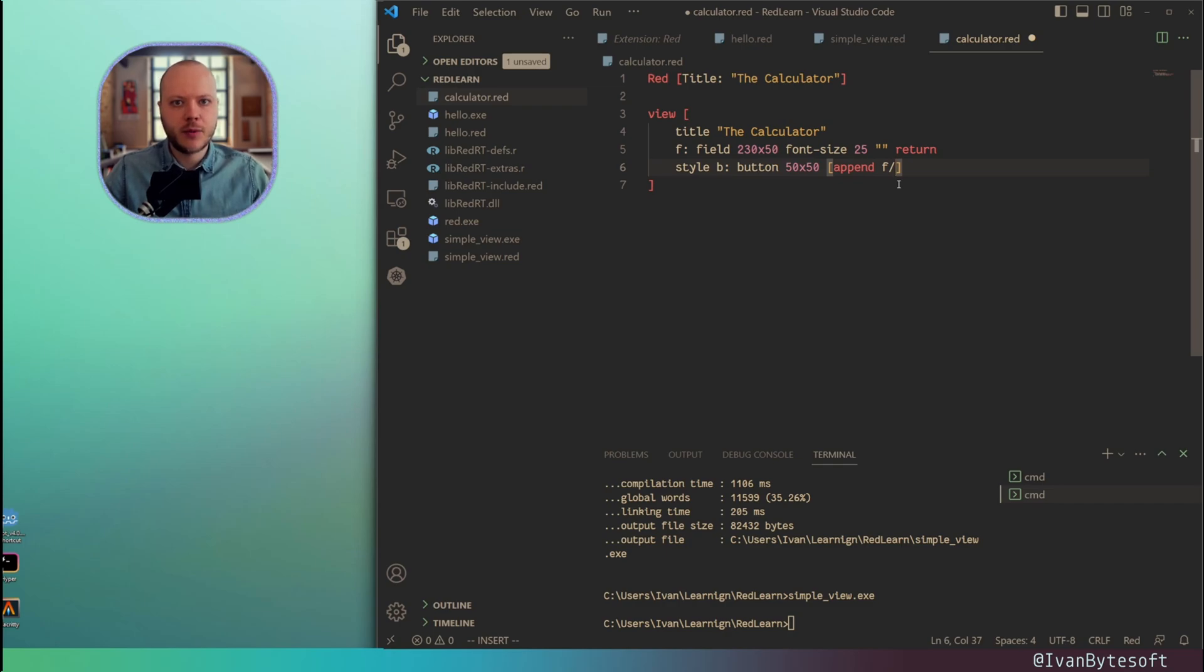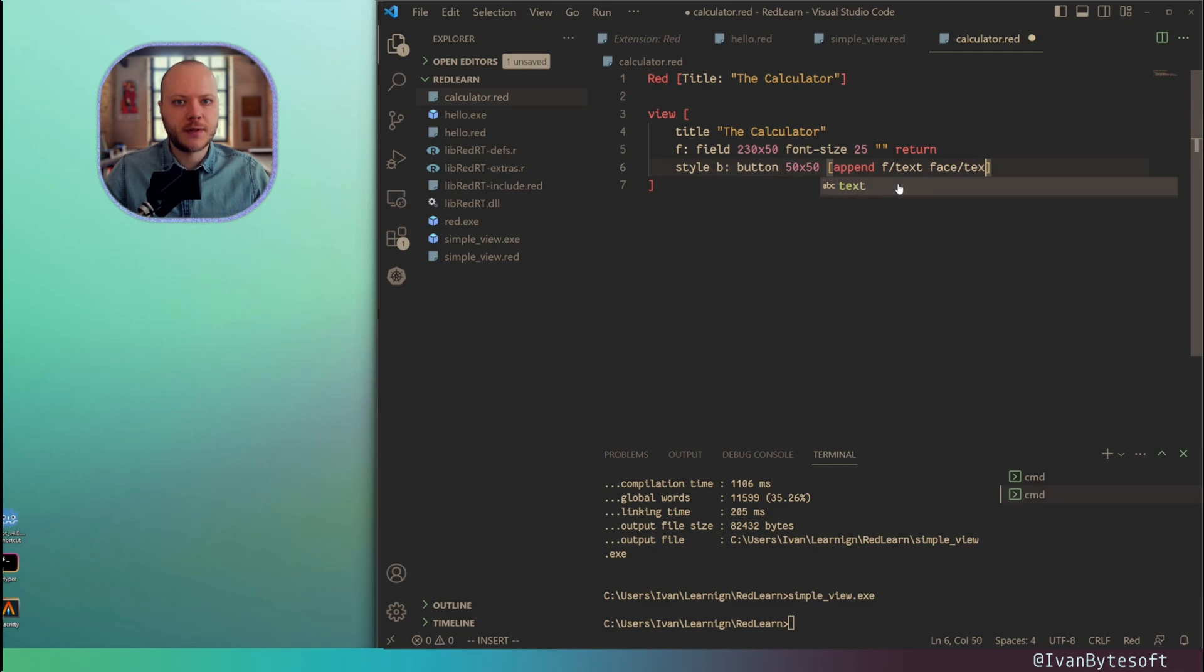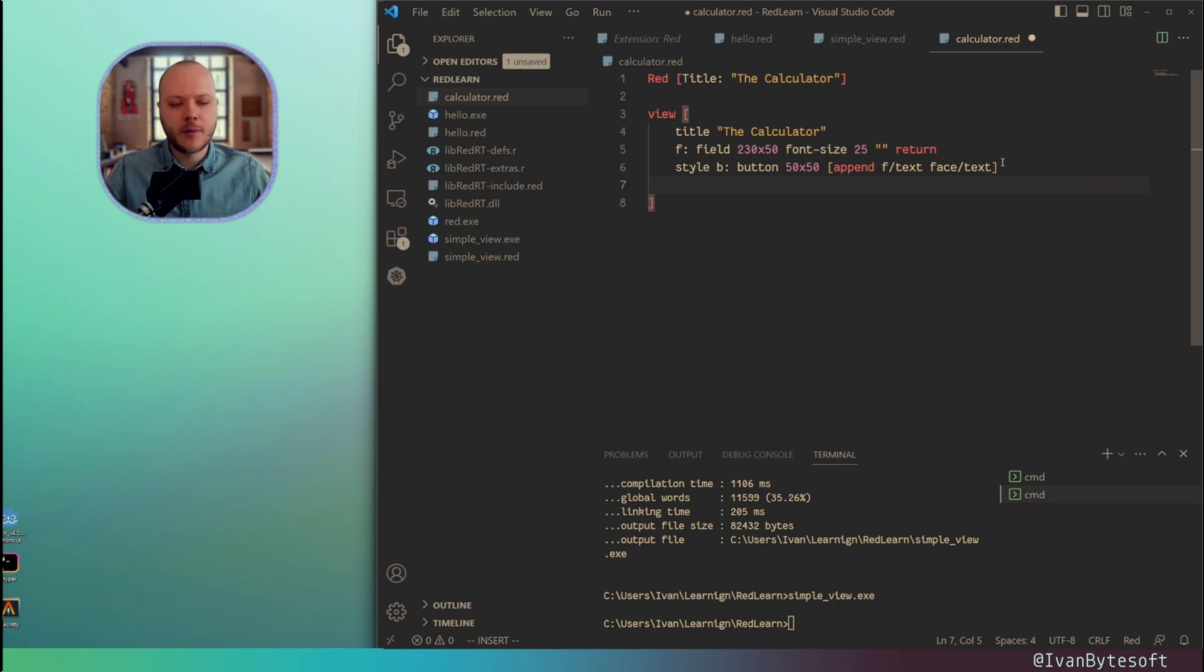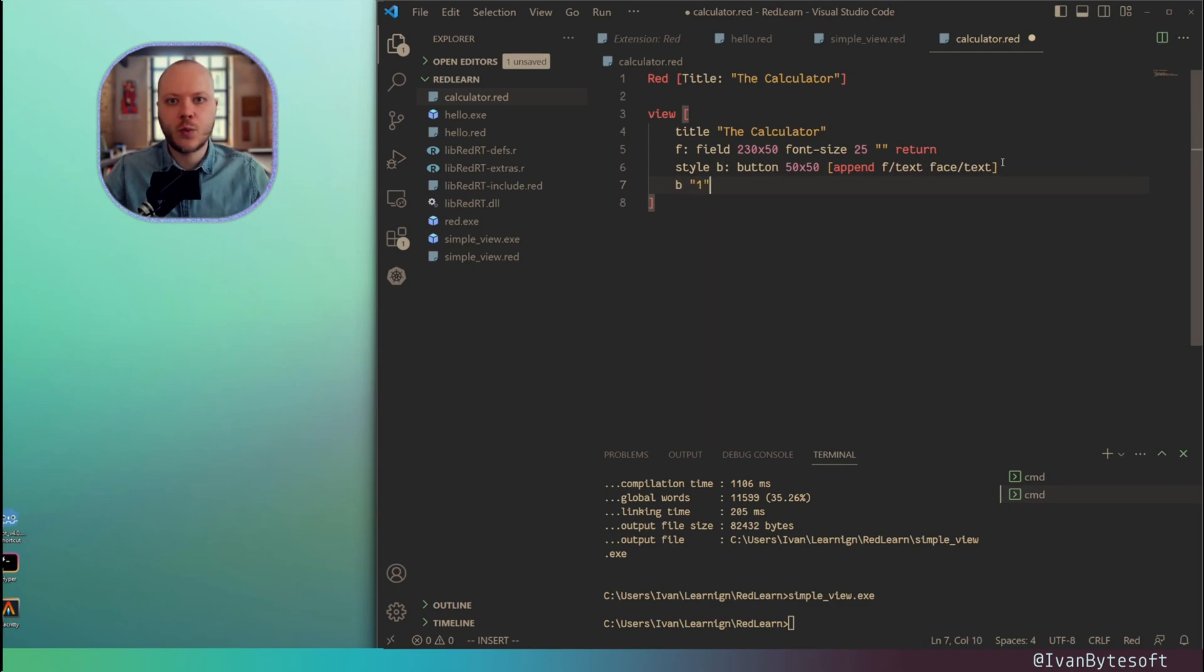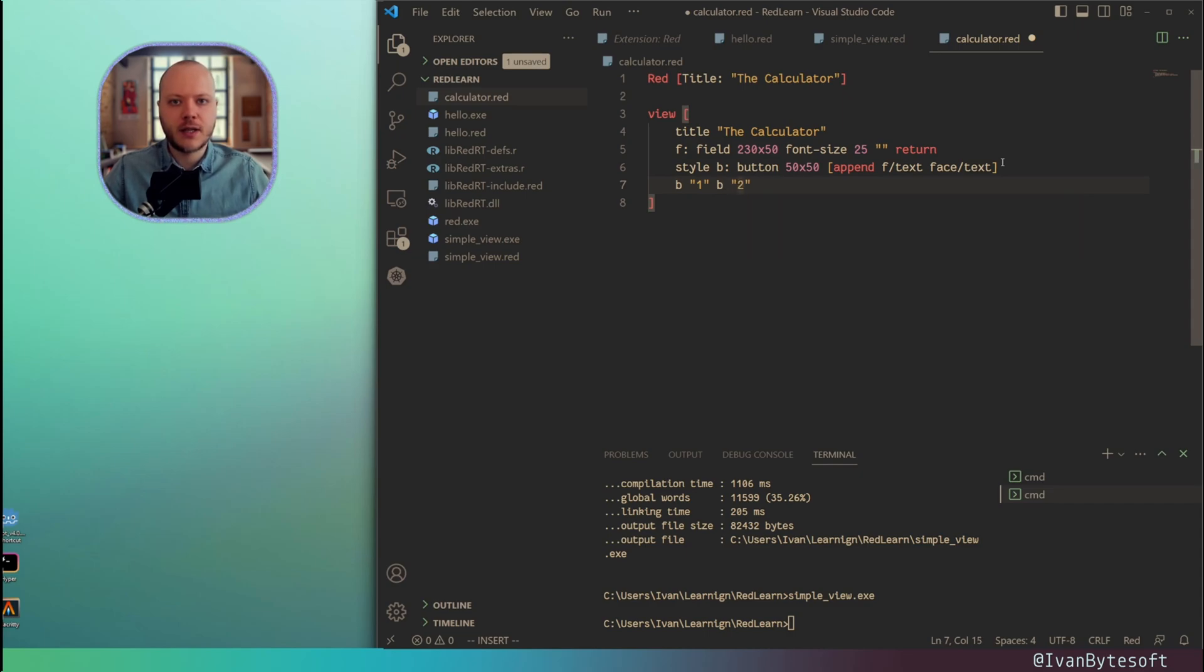Now I'm using the label F. And this label F of type field. And inside of this label there is a text. Then I want to append the button text that contains the button title. Now I'm using label B and creating it with the title 1. Now creating B with the title 2. And so on.